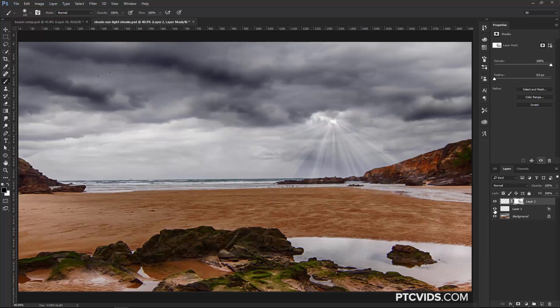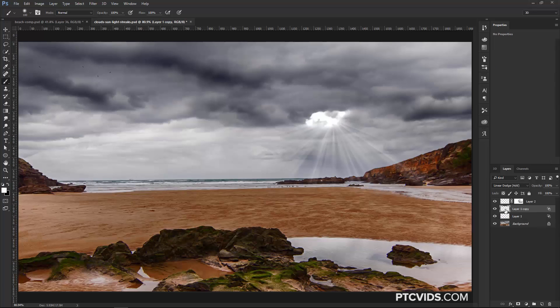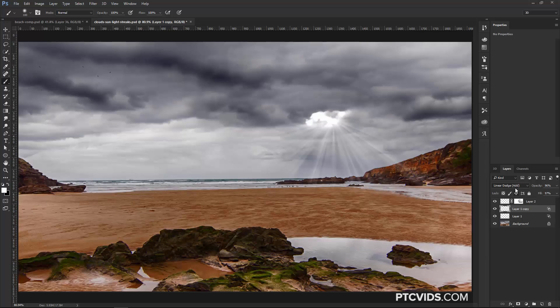Now, if this is not strong enough for you, you can duplicate it. You can select it and press Ctrl J, Command J on the Mac, and then use the Fill to bring down the Intensity. If you use the Opacity and bring that down, it's going to look flat, as you see there.